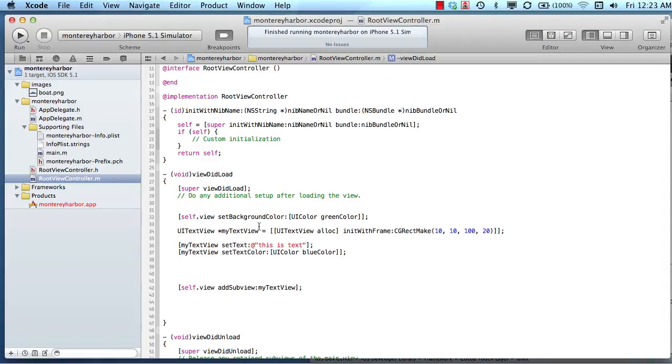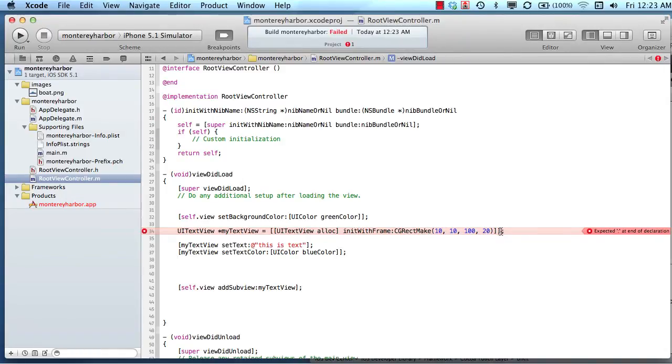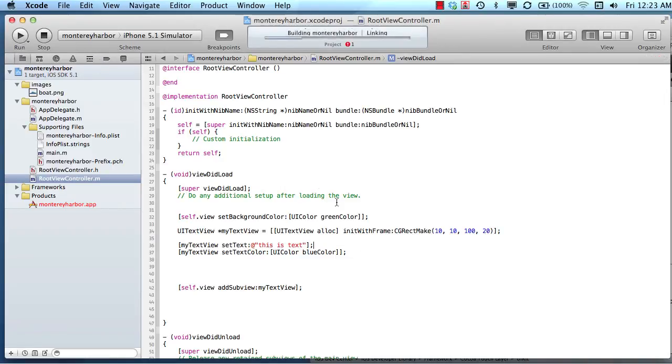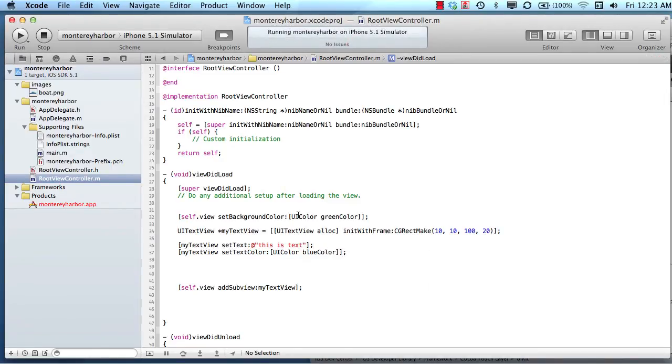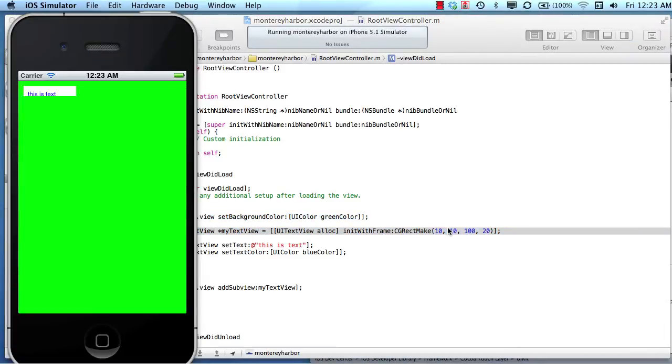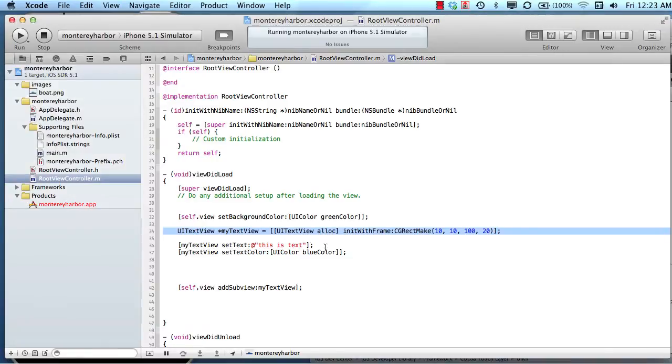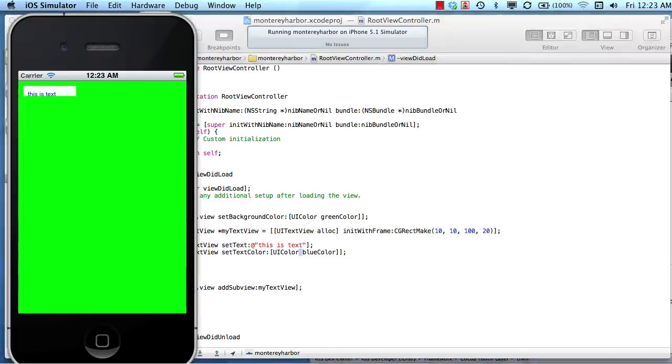If we ran this right now, we're saying set the background color of the view to green, create a new text view, make it this size, set its text, and then set its background color. So those are properties.